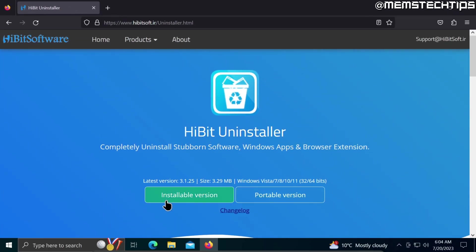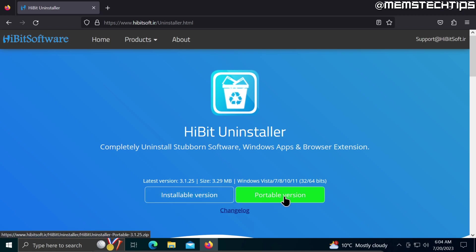You can either choose to download the installable version or the portable version. I'm just going to be using the portable version so that the program doesn't get installed on my computer.